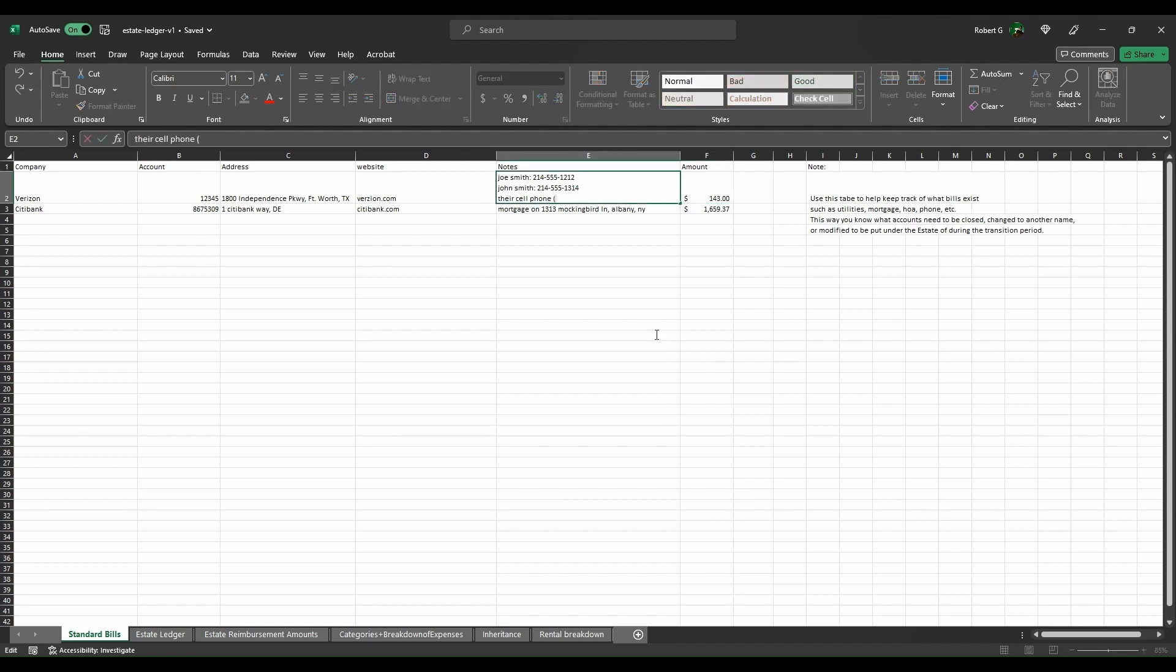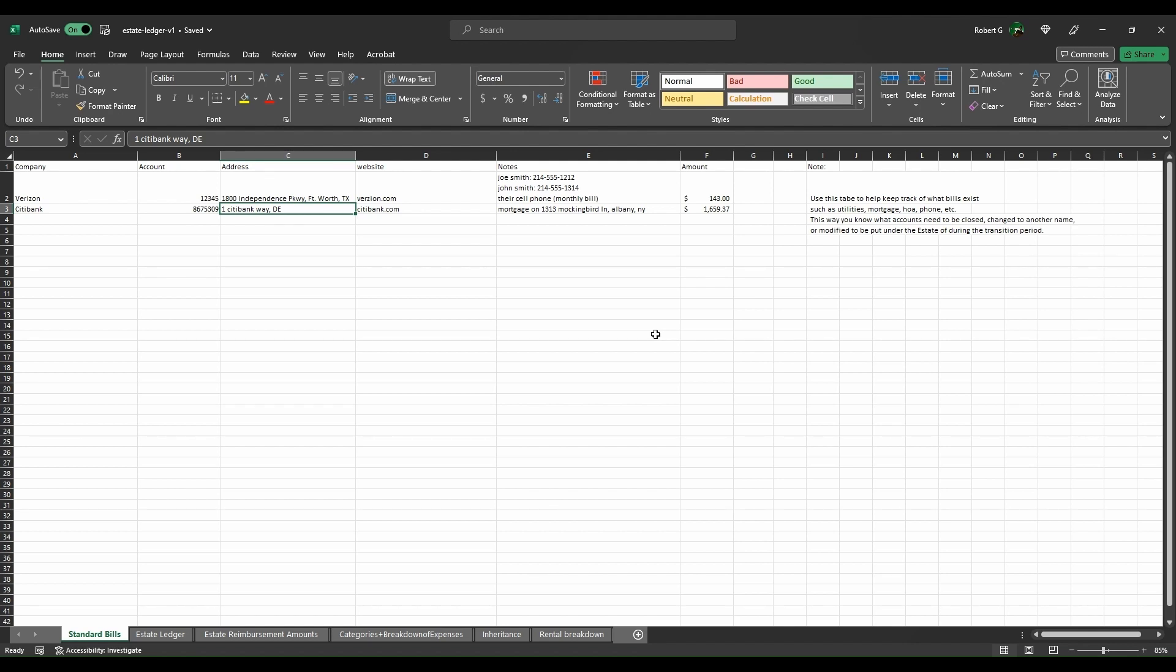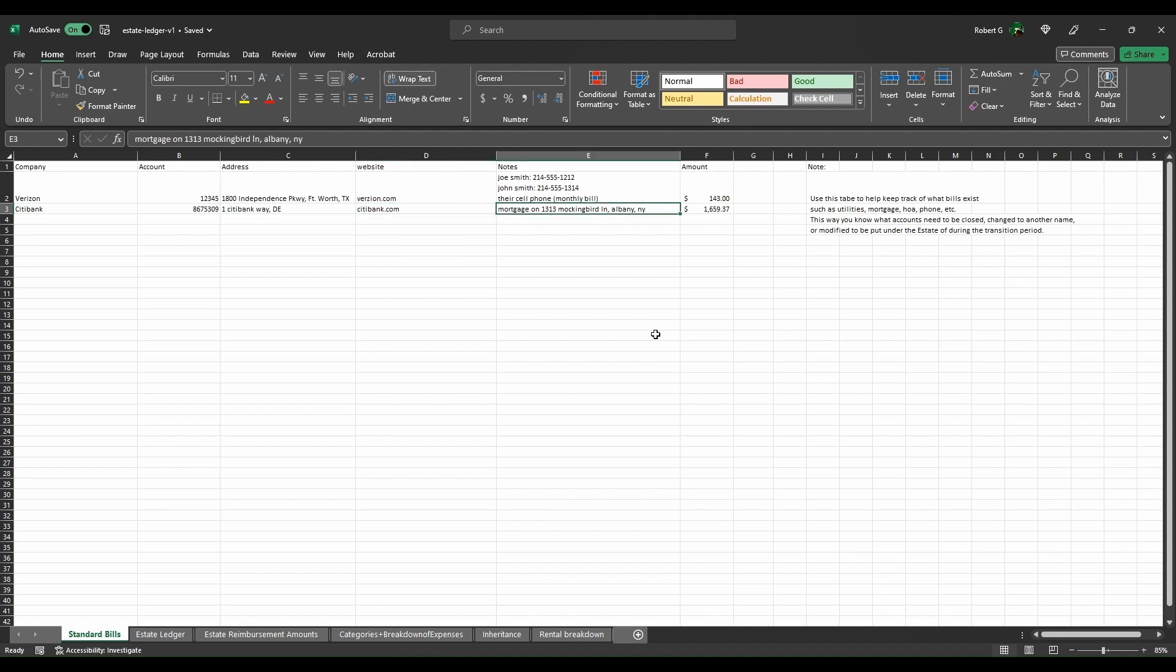Next we have, say, their mortgage. Maybe this is from Citibank with their account number and the address to Citibank. Again, this is all fictitious stuff. You'd have to look it up and include things like their phone number as well. Their mortgage on 1313 Mockingbird Lane in Albany, New York.